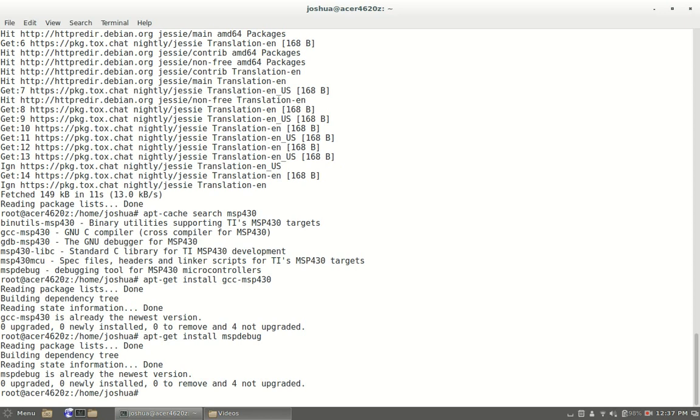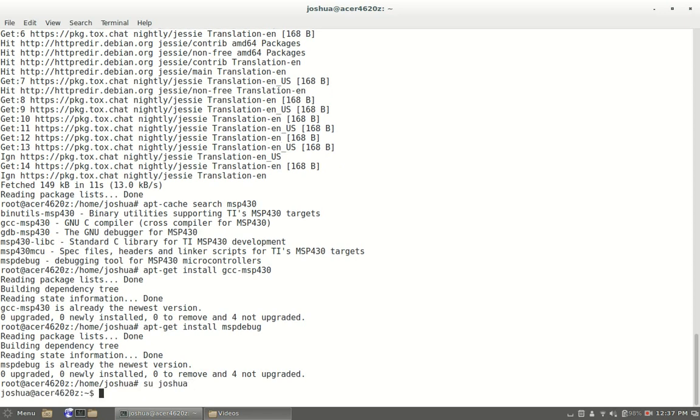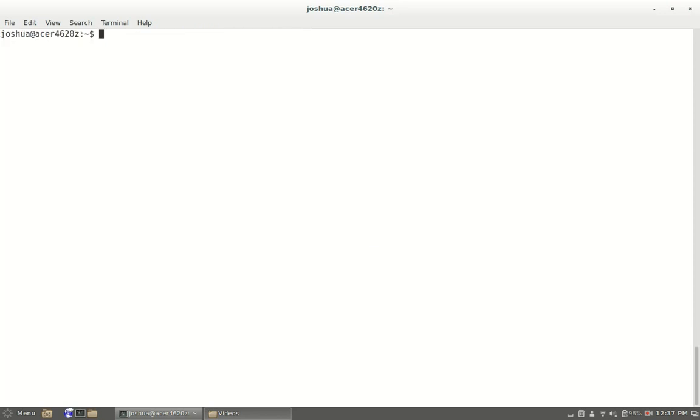Now that we have that installed we're going to log back in to my normal user and we're going to have to compile some code. Before you can compile code you're going to have to get the code.